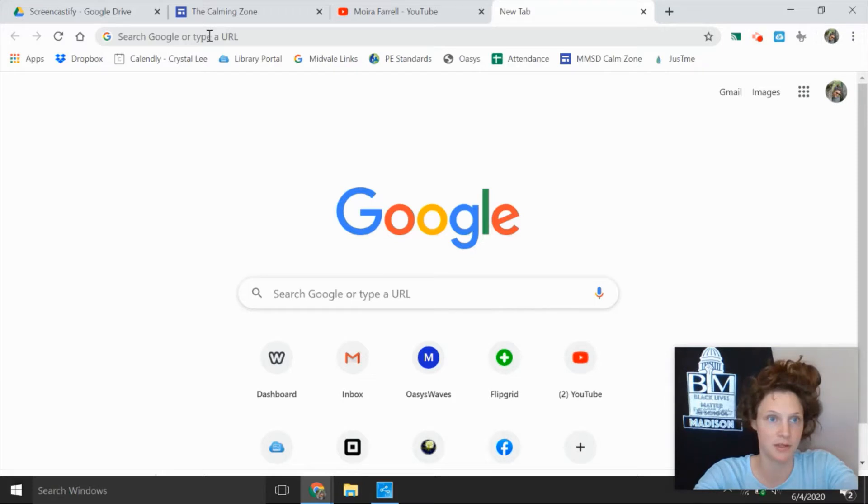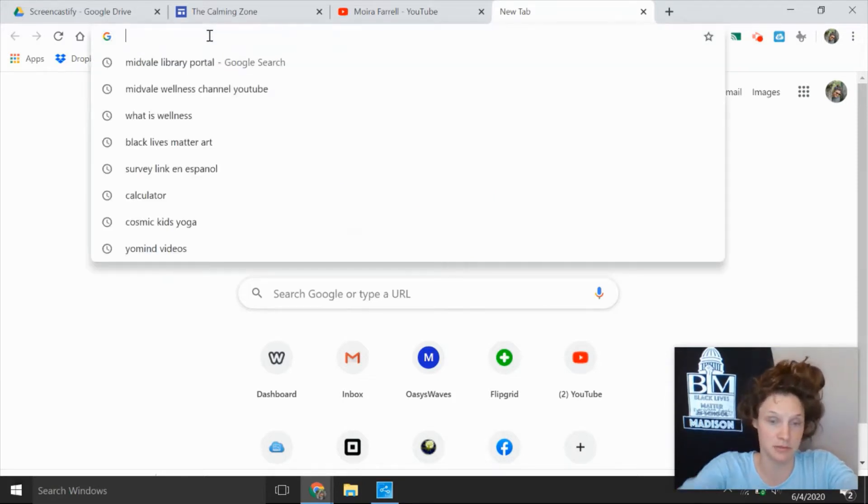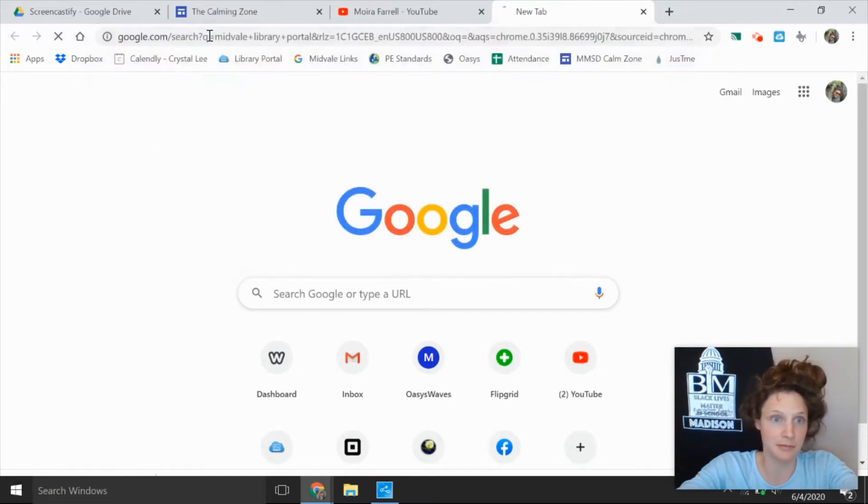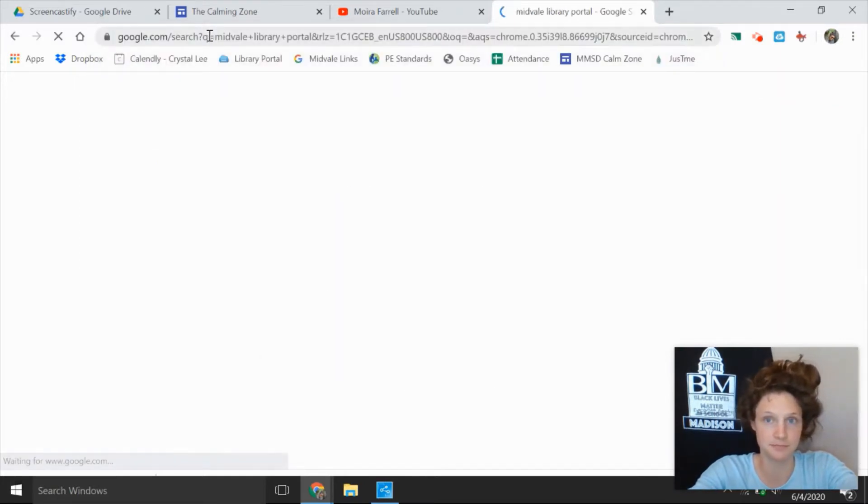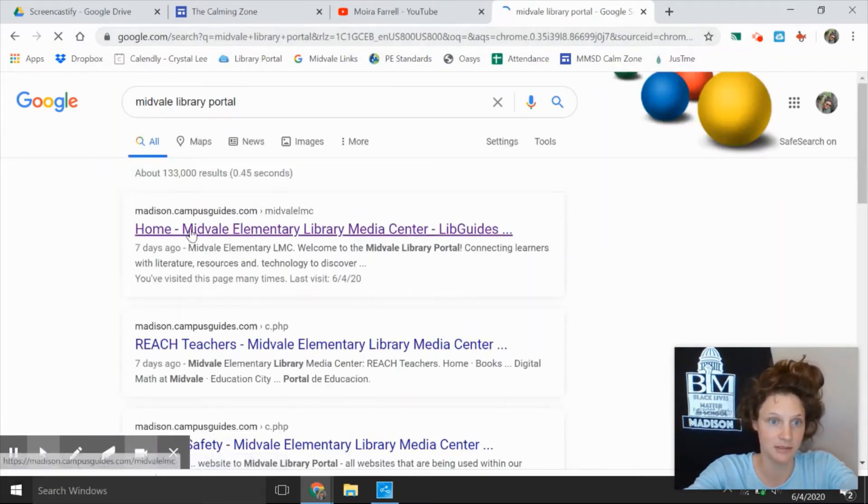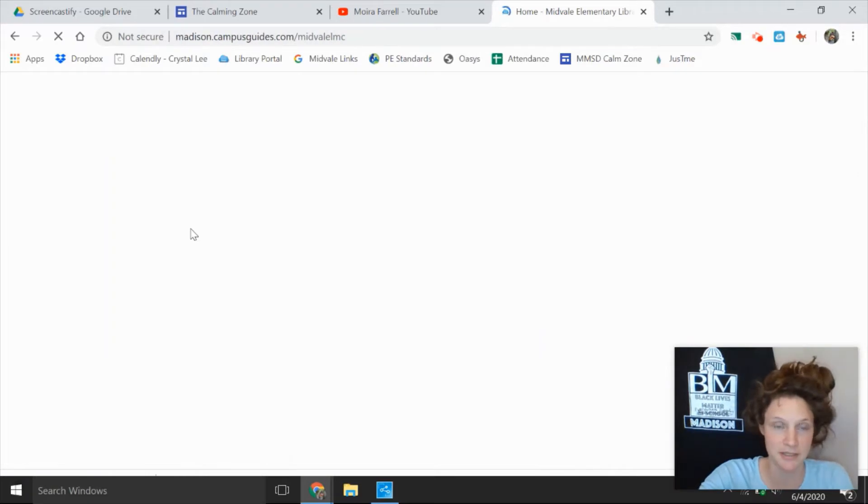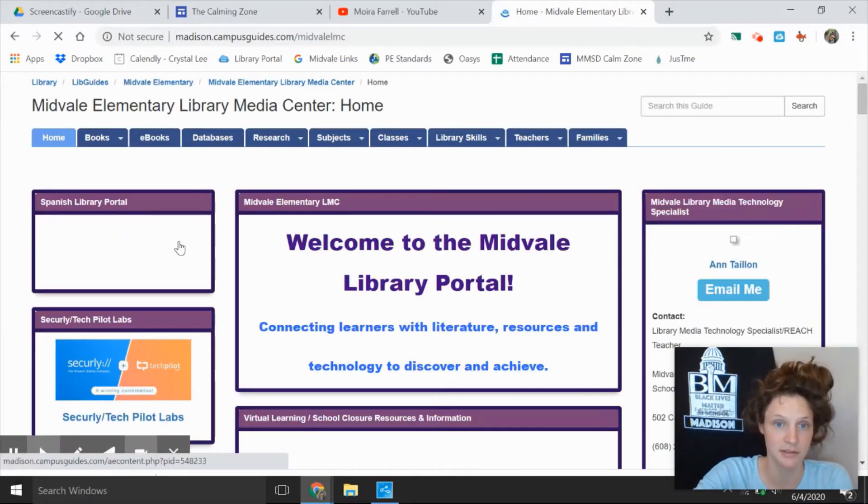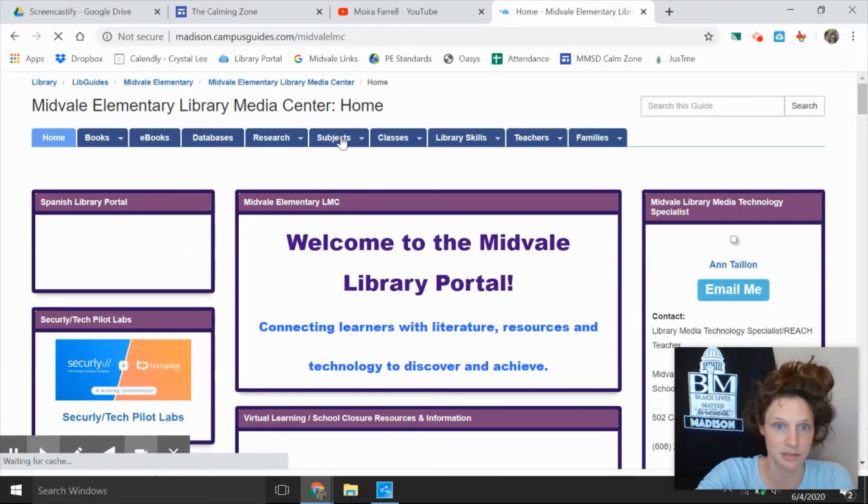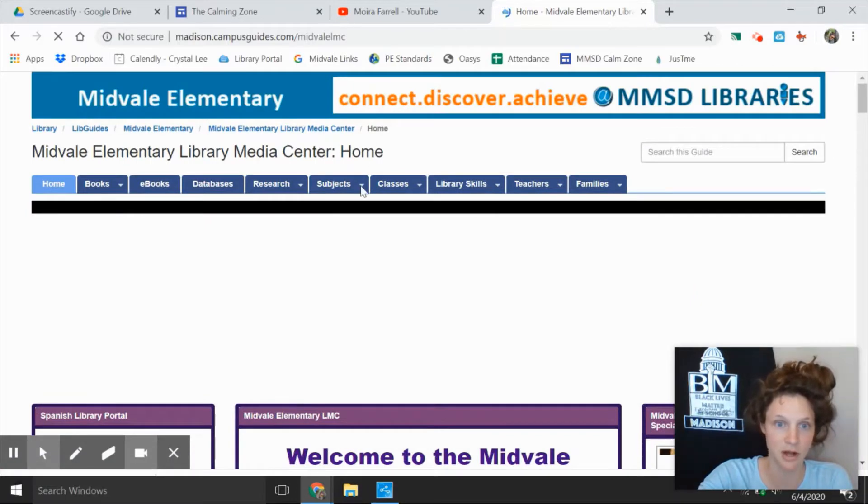First I want to get you to the Midville library portal, so search for Midville library portal. Big shout out to Miss Tail for updating this often and working your tail off to make this an incredible resource for all of Midville families. She works so hard for us.